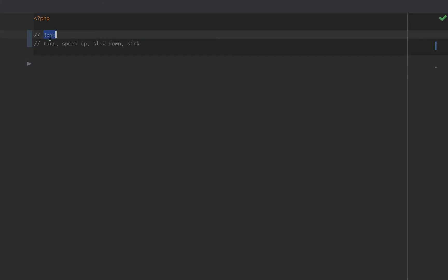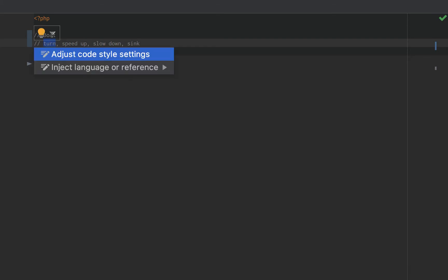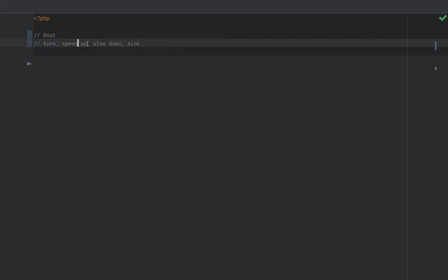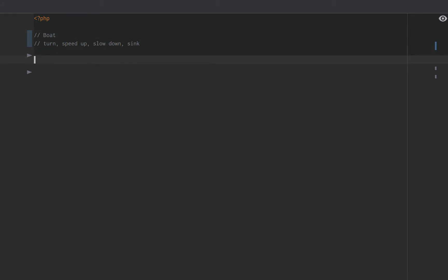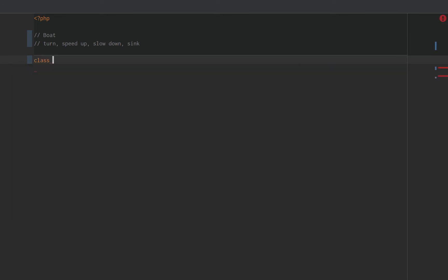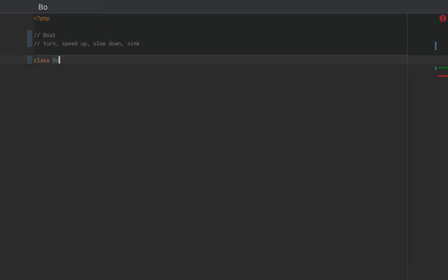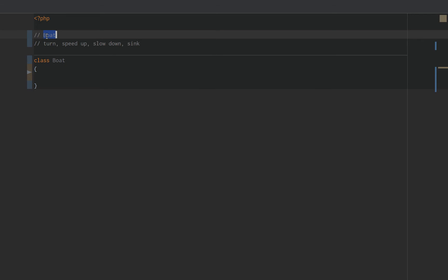The boat is what turns. The boat has the ability to speed up. The boat has the capability of slowing down, and on a really bad day, the boat is what sinks. We find the noun, and we name our class based on the noun. In this case, the noun is boat, so we create a boat class.